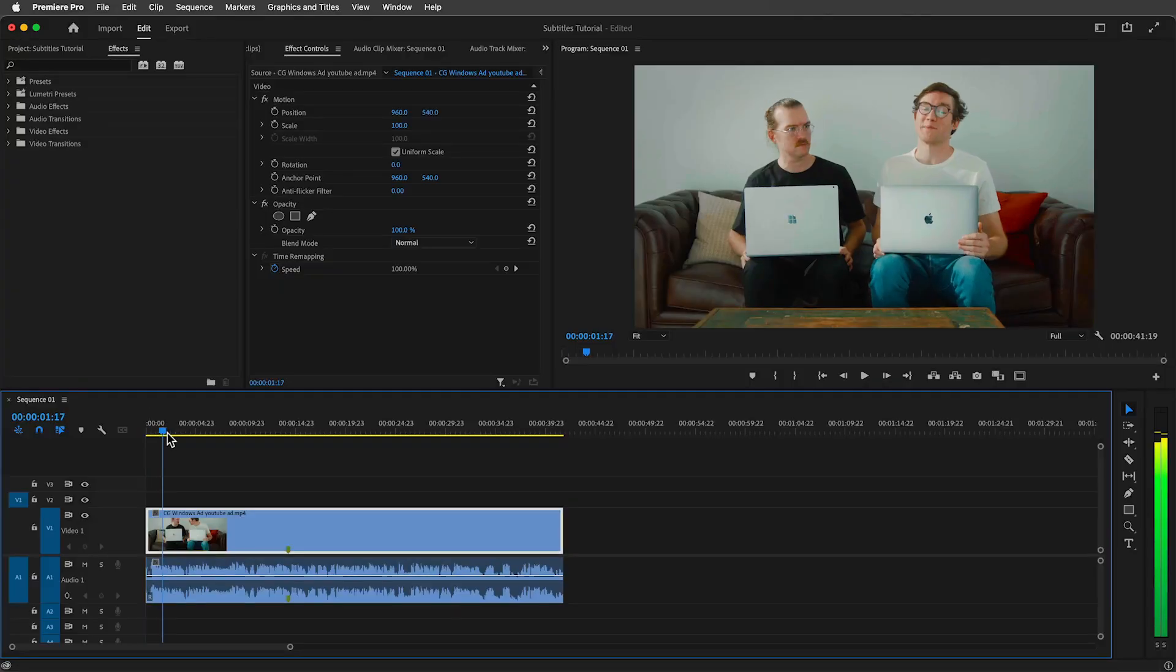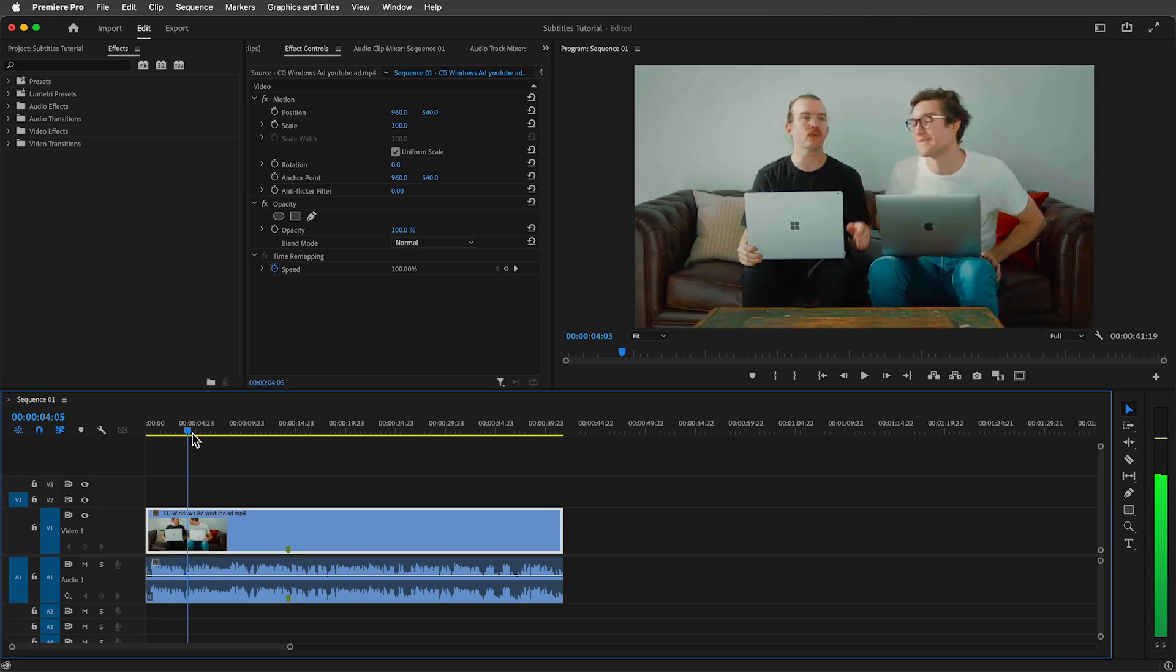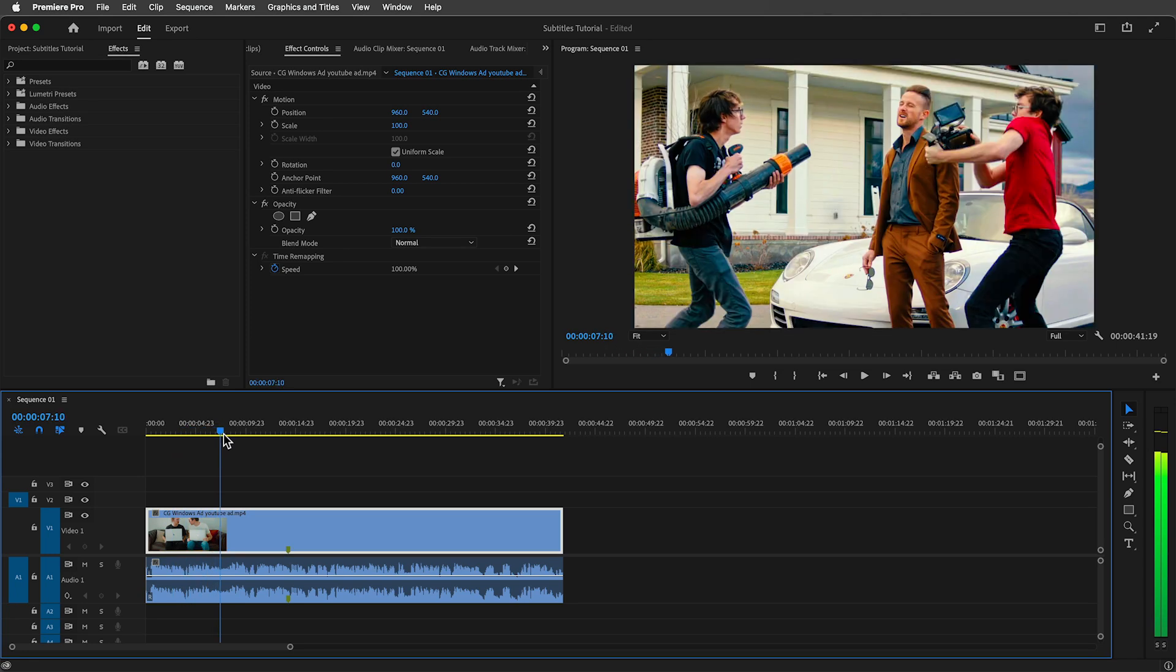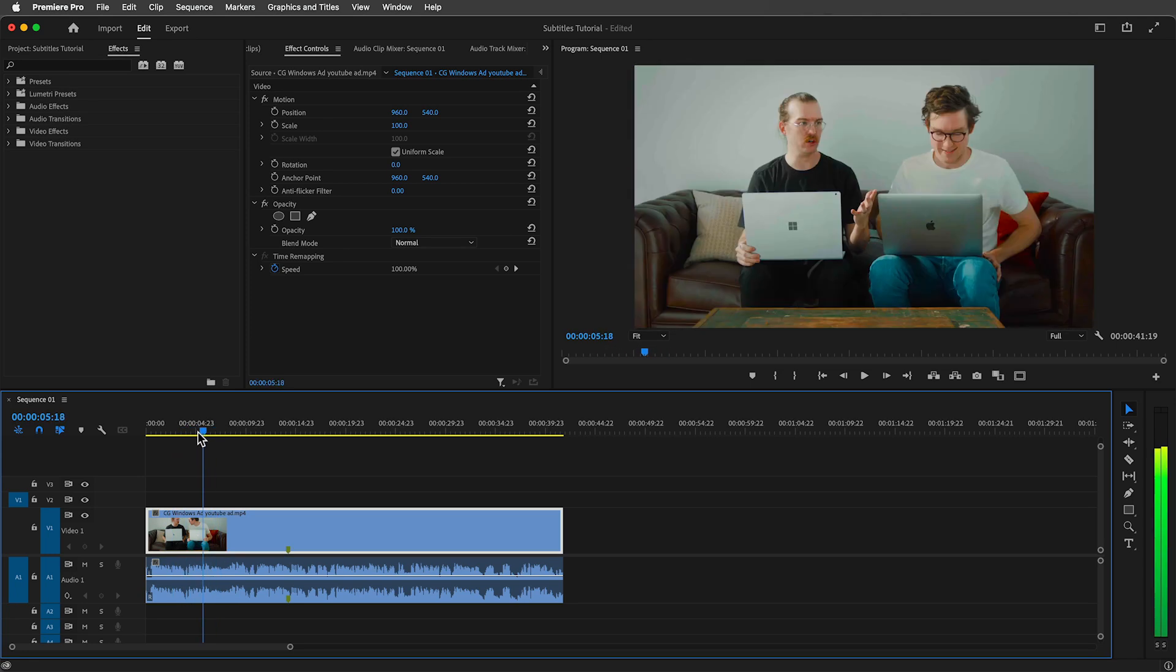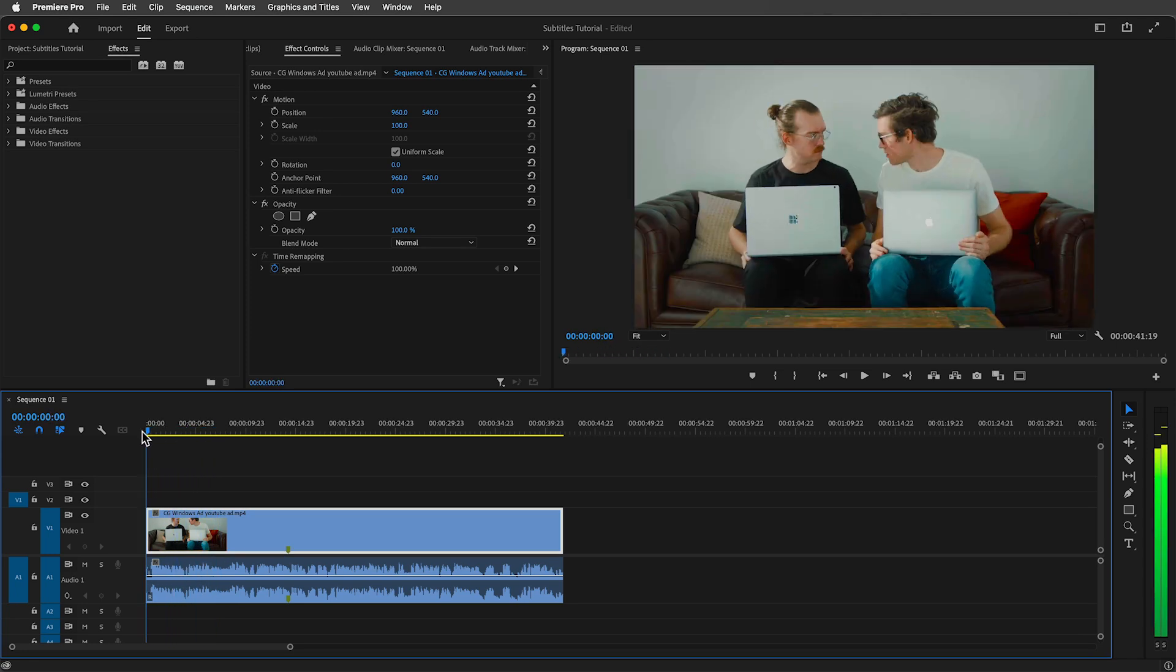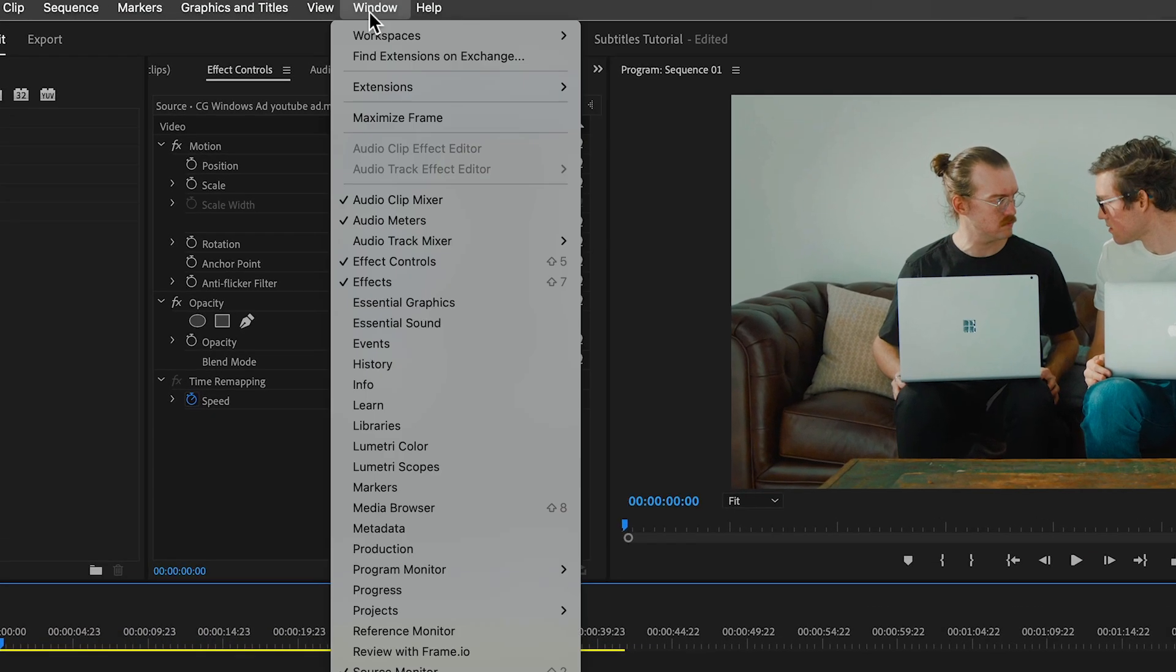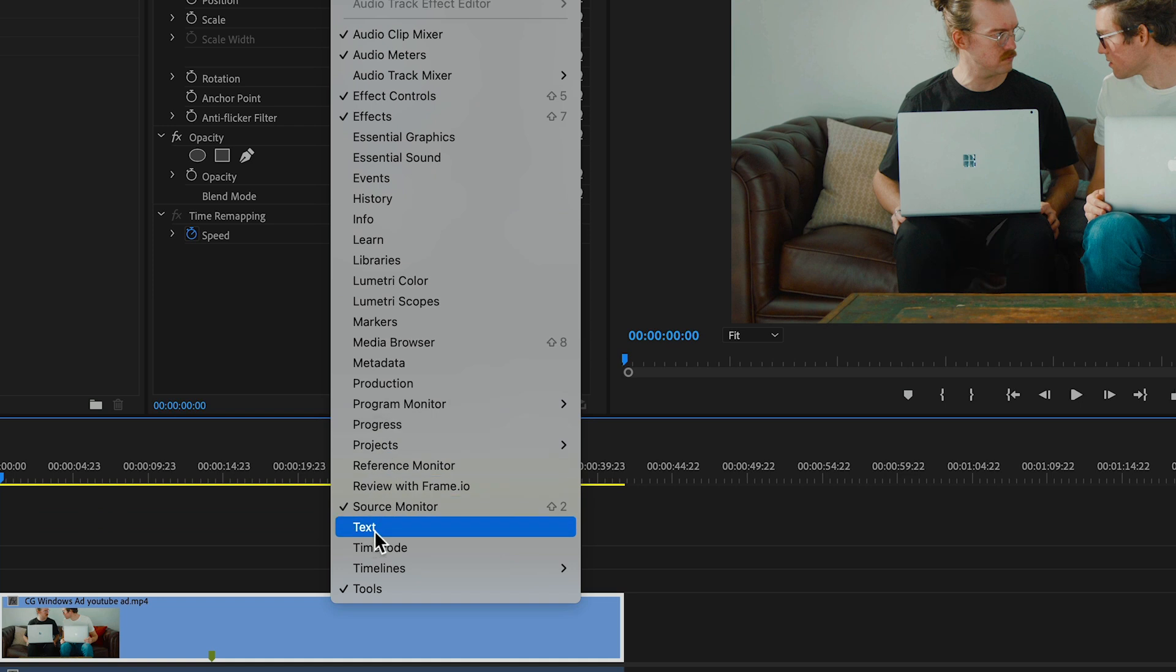Here in the timeline is a scene from a video ad we created for our Cinema Grade plugin. It's a comical scene with dialogue so it's perfect for adding subtitles. We'll go to the window menu and enable the text panel.